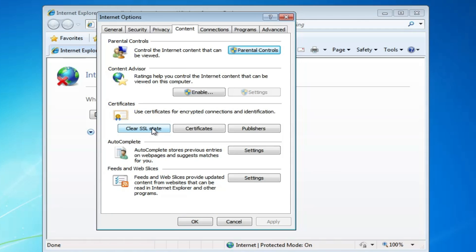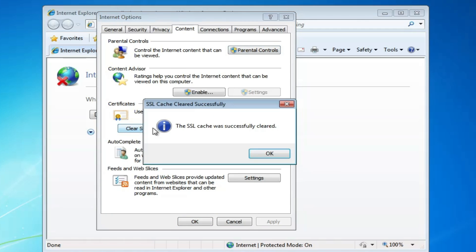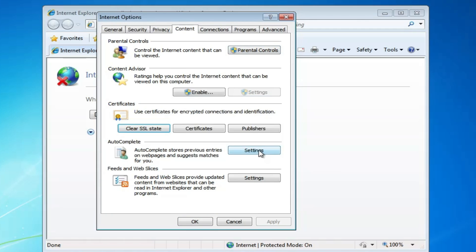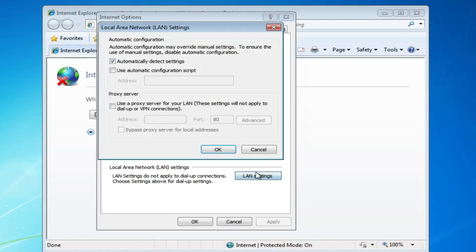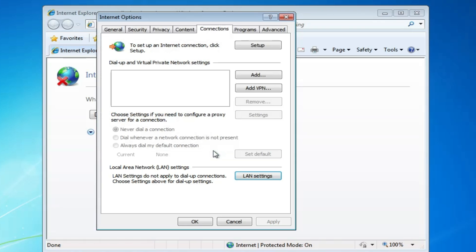Click "clear SSL state," then click OK. Now click on "Connections," then "LAN settings." Make sure the proxy server has been unchecked. If it's checked, uncheck it and click OK.